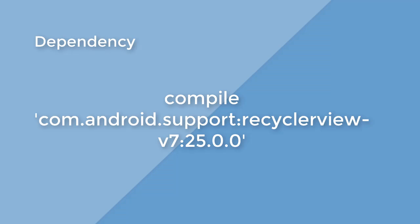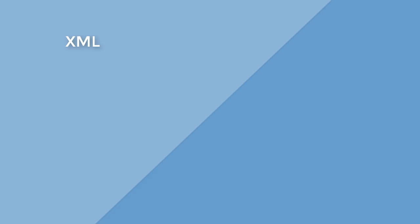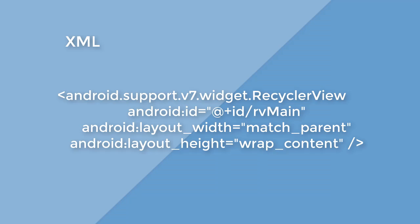After you have added this dependency and sync the project, you can now start building a RecyclerView. You will then need to add the RecyclerView in the layout.